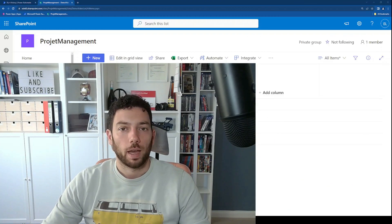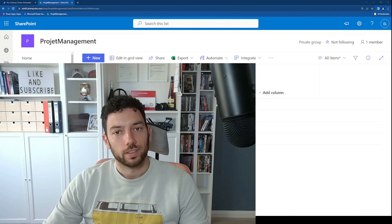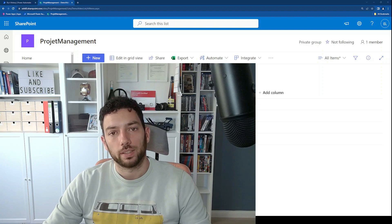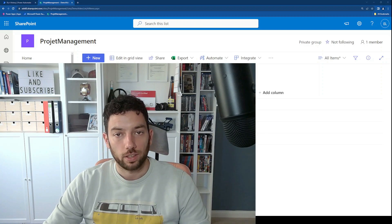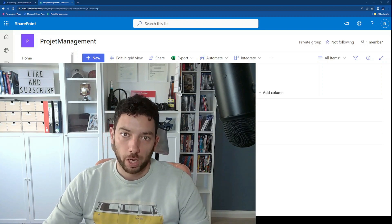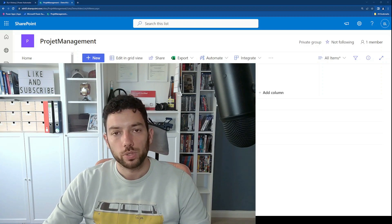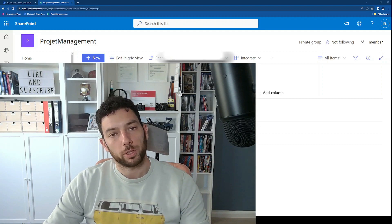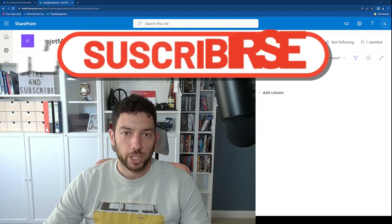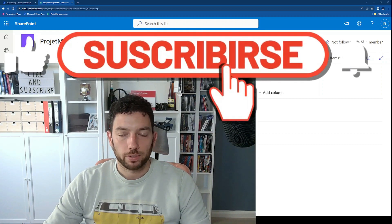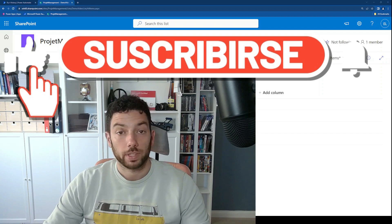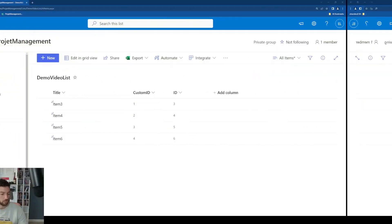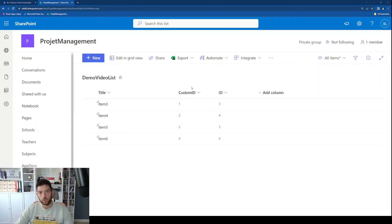Hi, welcome back! Happy Tuesday. Today we're going to take a look at how we can create a custom ID column for our SharePoint list using two workflows. Please make sure that you subscribe to the channel if you like the video and give it a thumbs up as well. Thanks for watching, have fun.